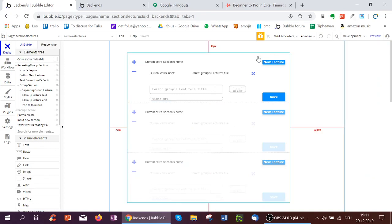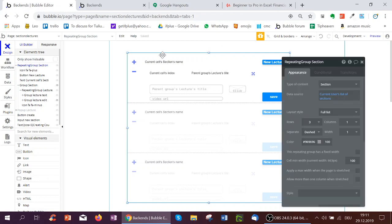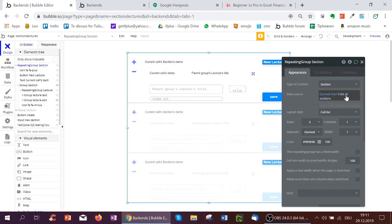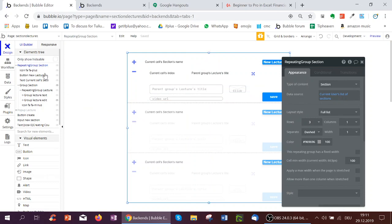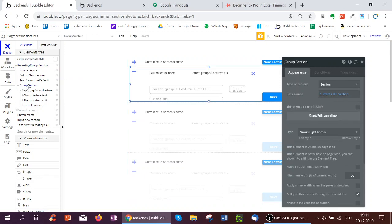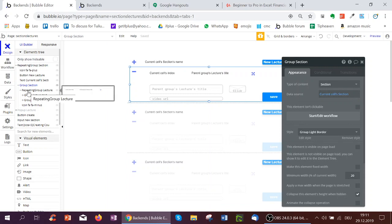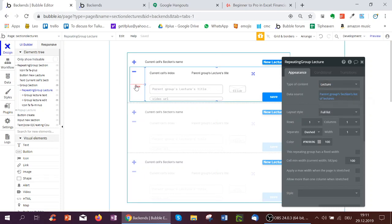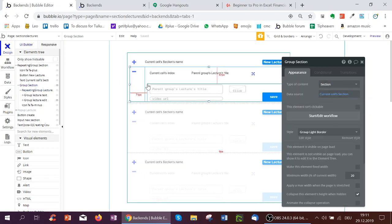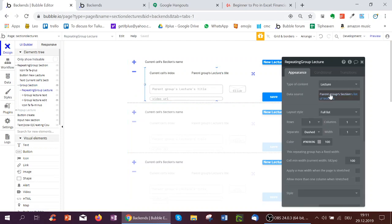We first got, and we're going to go from outside to inside, a repeating group of sections, core sections, showing the current user's list of sections. So chemistry, physics, biology, for instance. Then inside of this, here in the elementary, we go to the group section. And this is type section, shows the current cell section. And inside it, we've got a repeating group, which shows the lectures, the parent group sections. So this is the parent group. That section's list of lectures is shown inside.